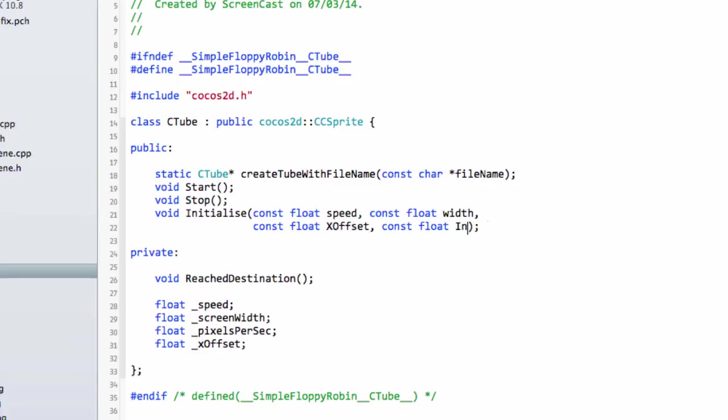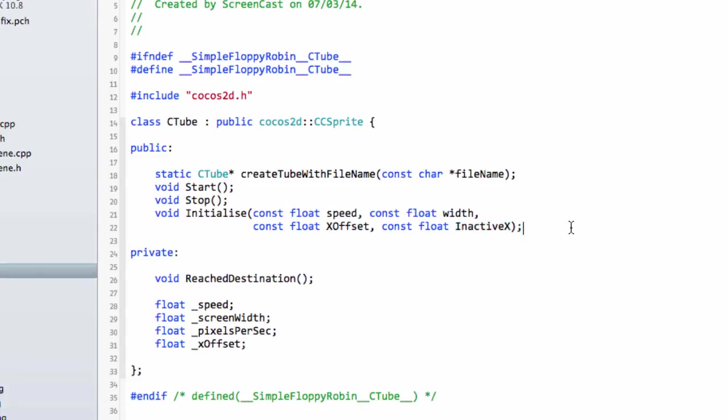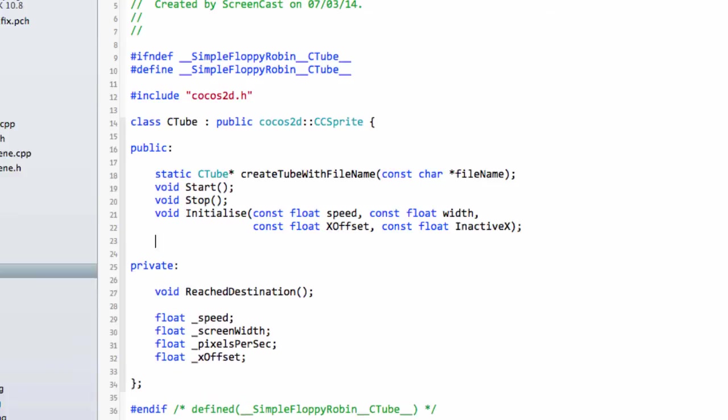Here we're going to have an inactiveX, this minus 1000 or whatever which will tell it where to go in the X coordinate when it's finished scrolling across the screen. One other thing we need is I mentioned we're going to have a state, so we want to be able to get the state of the tube.